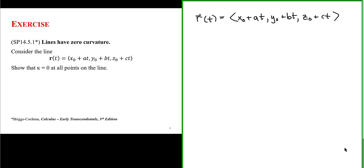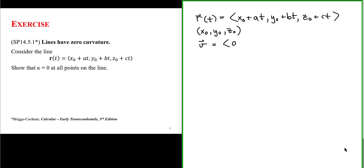This parameterized set of equations describing a line is defined by a point on the line with coordinates x₀, y₀, z₀, and a vector parallel to the line with components a, b, and c.